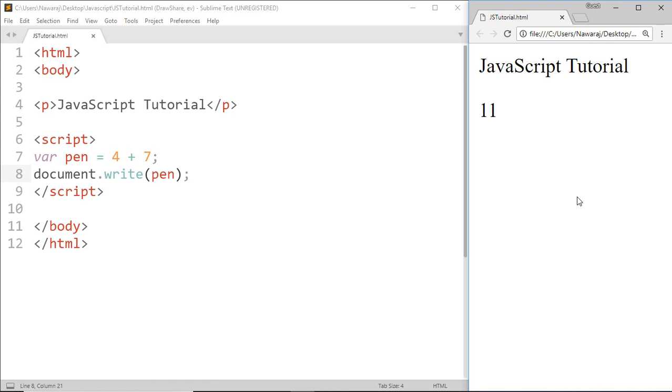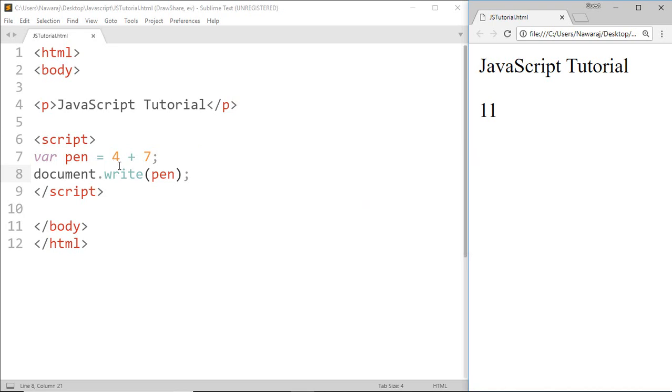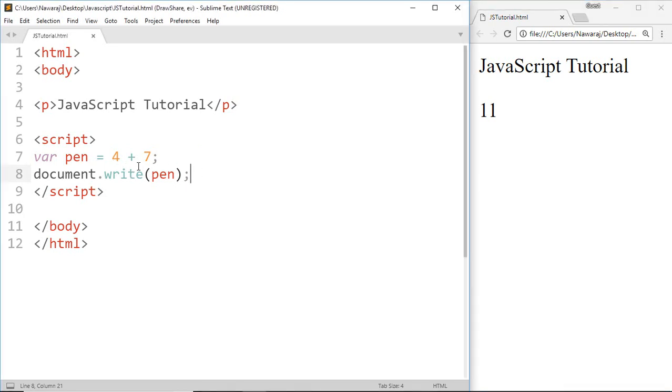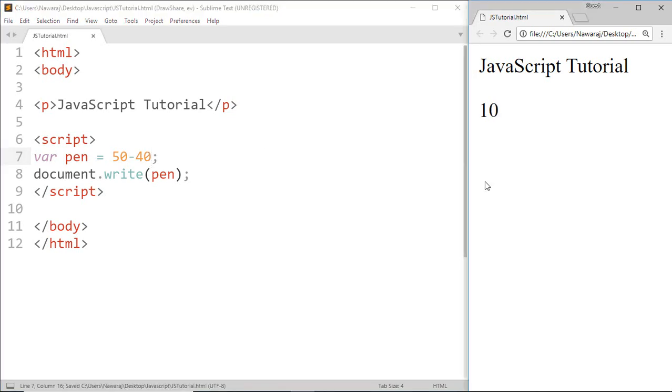Now next is subtraction. I know you got an idea how to do subtraction, but I'm gonna do that just for example. And here we got 10.